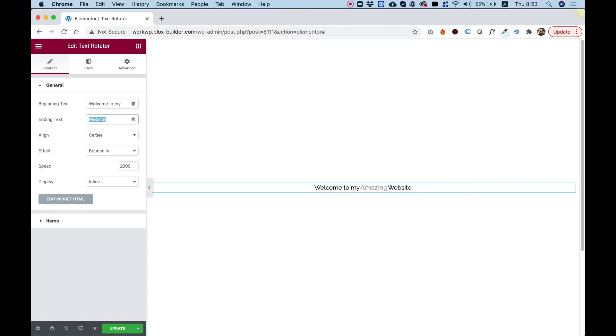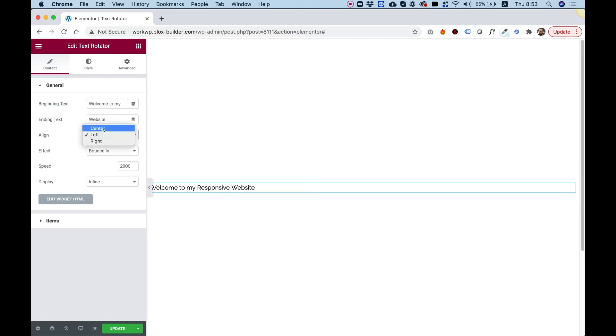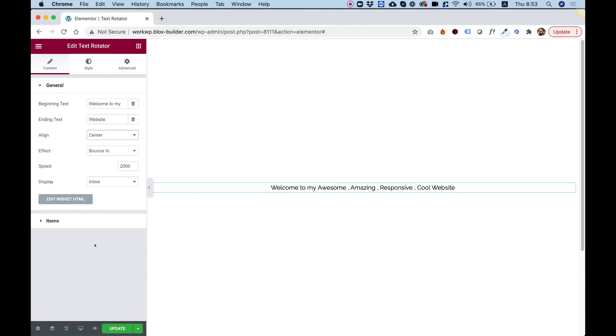We can align this any way we want, just like we do with titles or typography or anything like that. You can see I just aligned it to the left, and I'm bringing it back to the center.